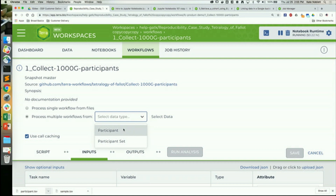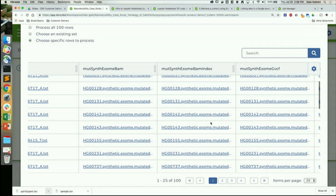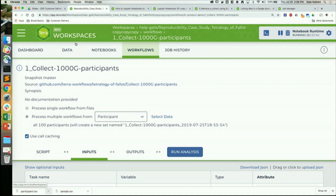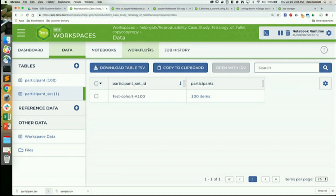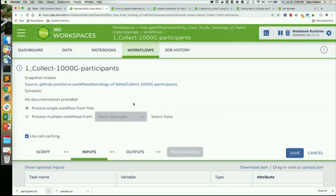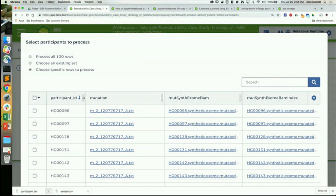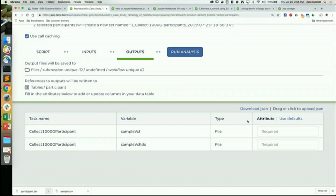We're going to select participant, choose specific rows, and click just the top two. Before I do, note that right now there is one participant set called 'test cohort A100'. When I launch this workflow, we select what we want, click OK, then look at outputs — the attributes are empty right now so I'll click 'use defaults' and save.